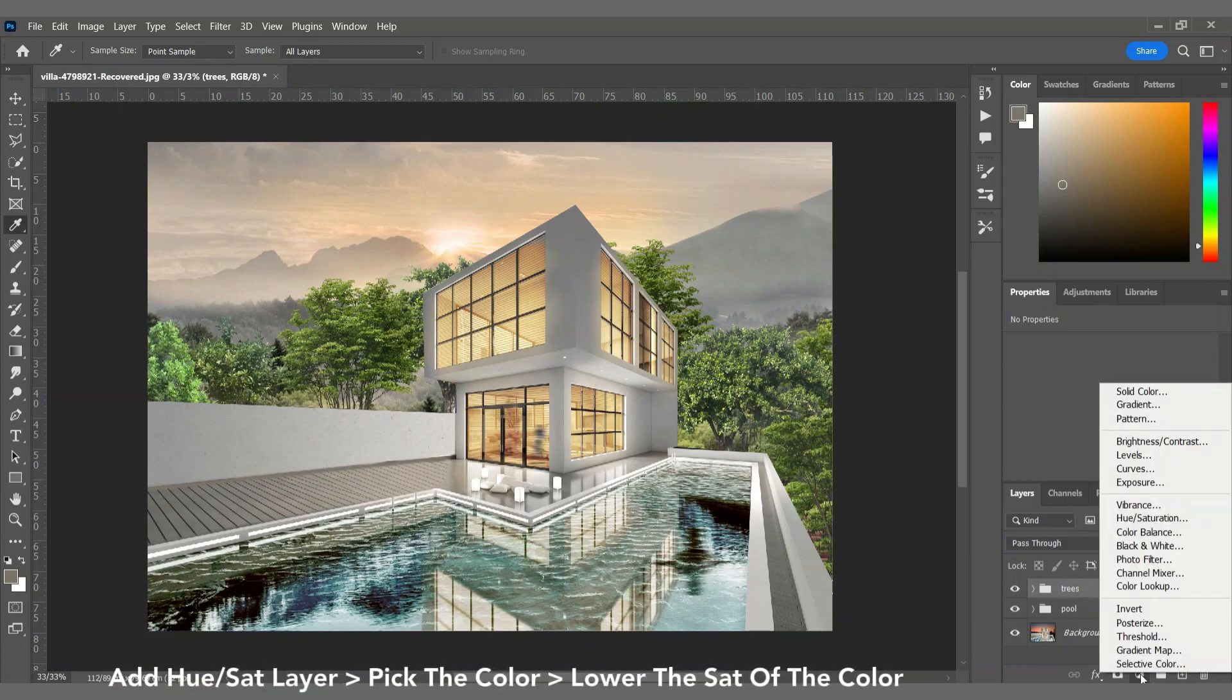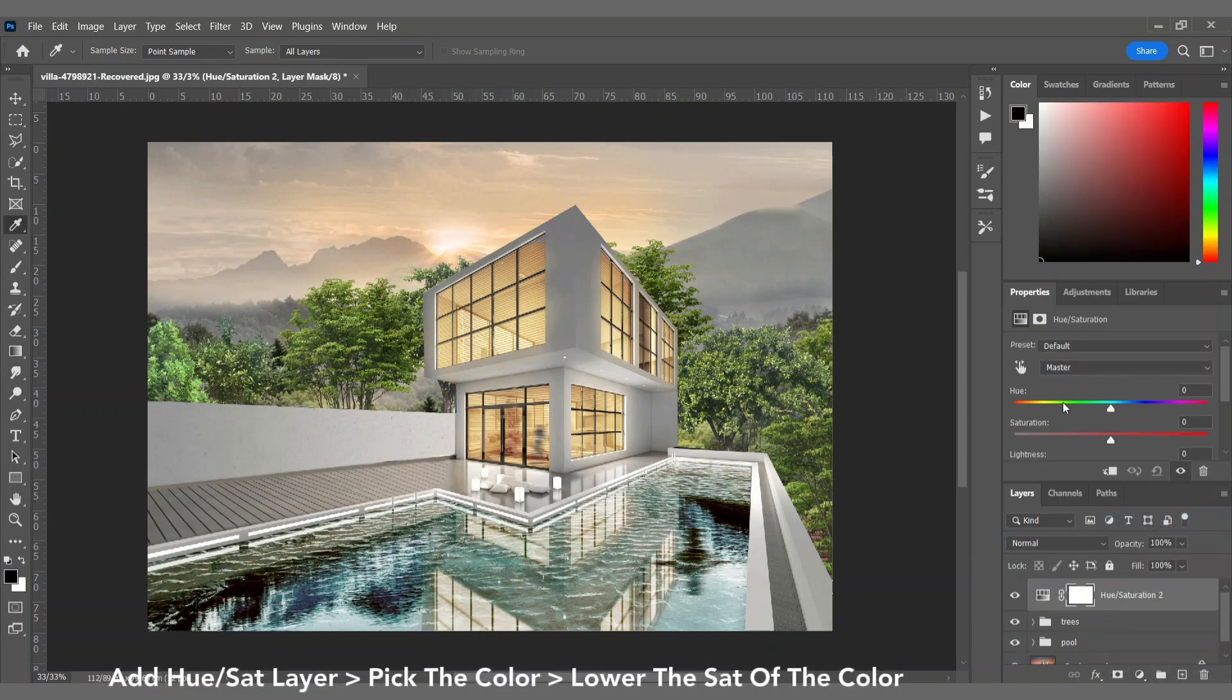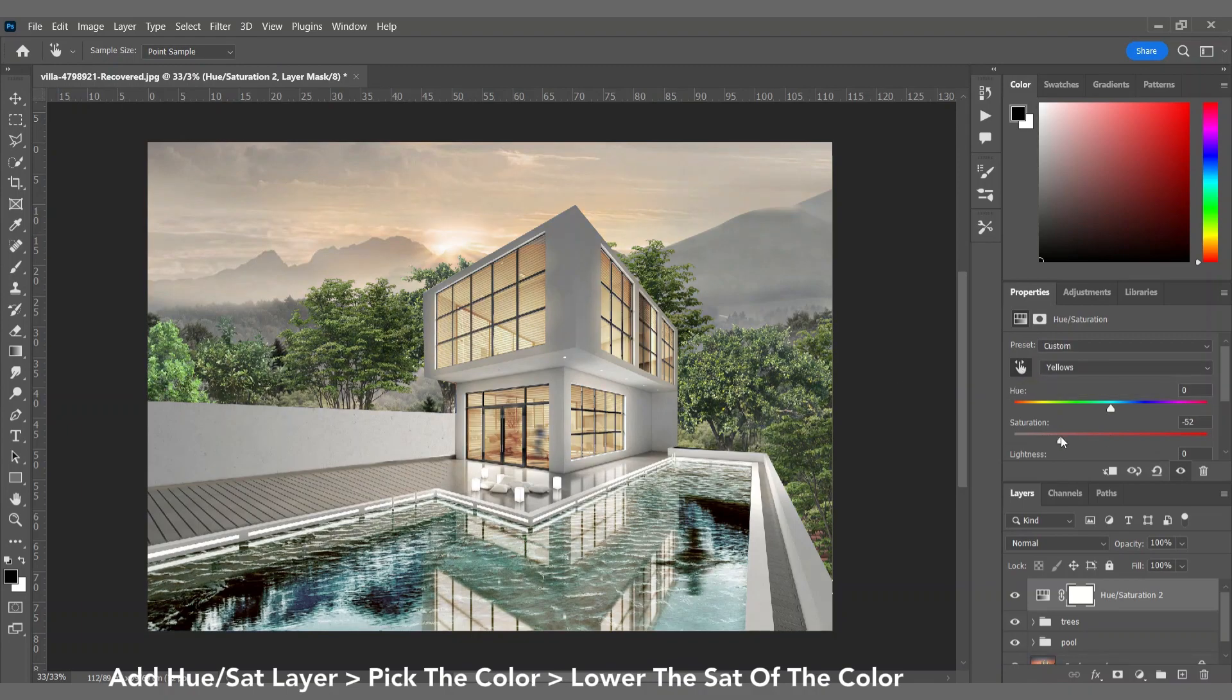The windows area of the villa looks too yellow, so I'm decreasing the saturation of the windows.